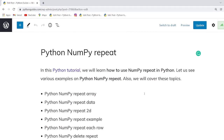We have already created a detailed article on this topic and the link will be available in the description. You can get all the code related to the examples from that article.